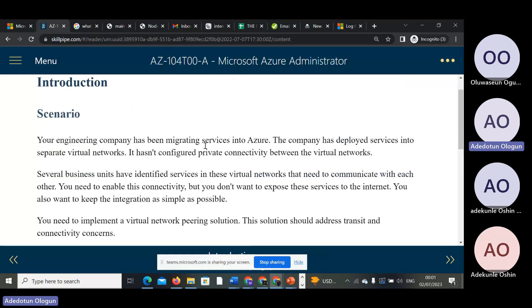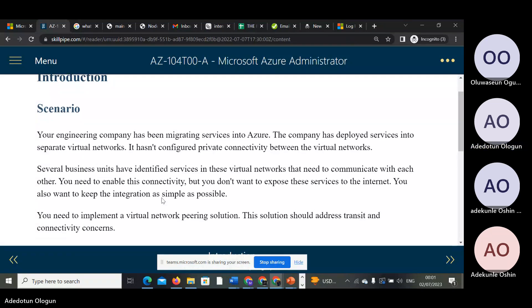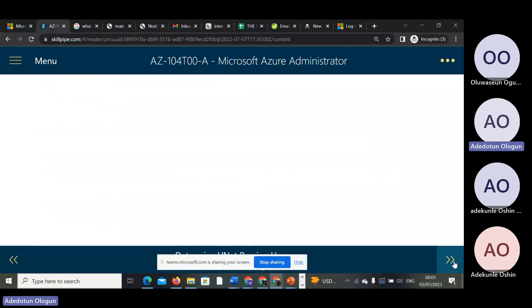The thing you are looking for here is simply pairing your network together. You are simply pairing your network together. Even if the workloads are similar or they are not, you have already paired them together.